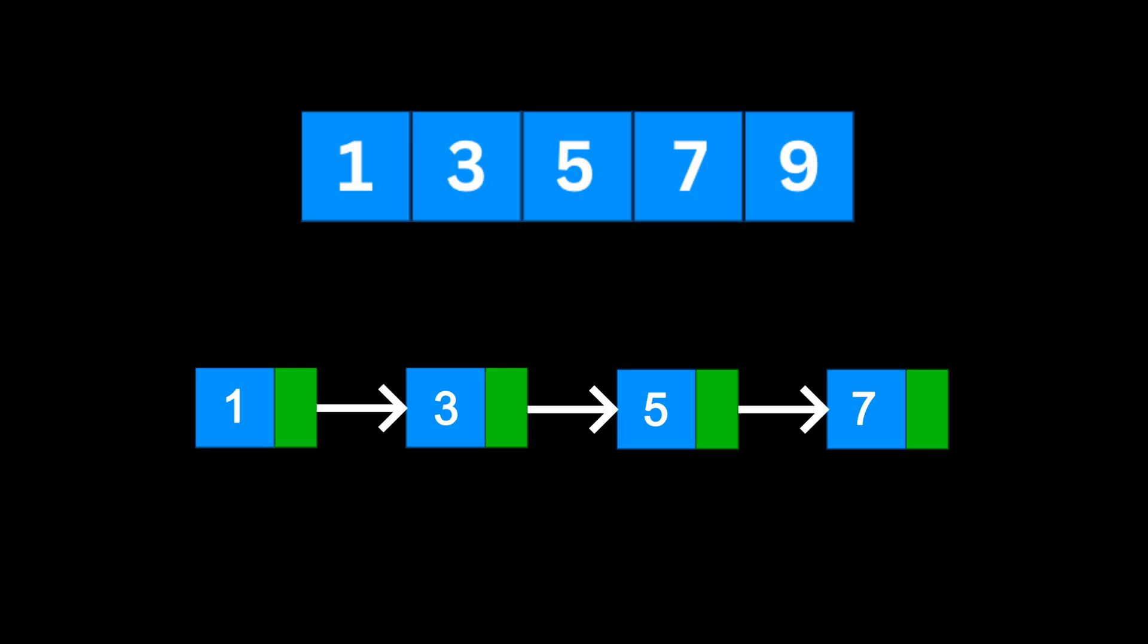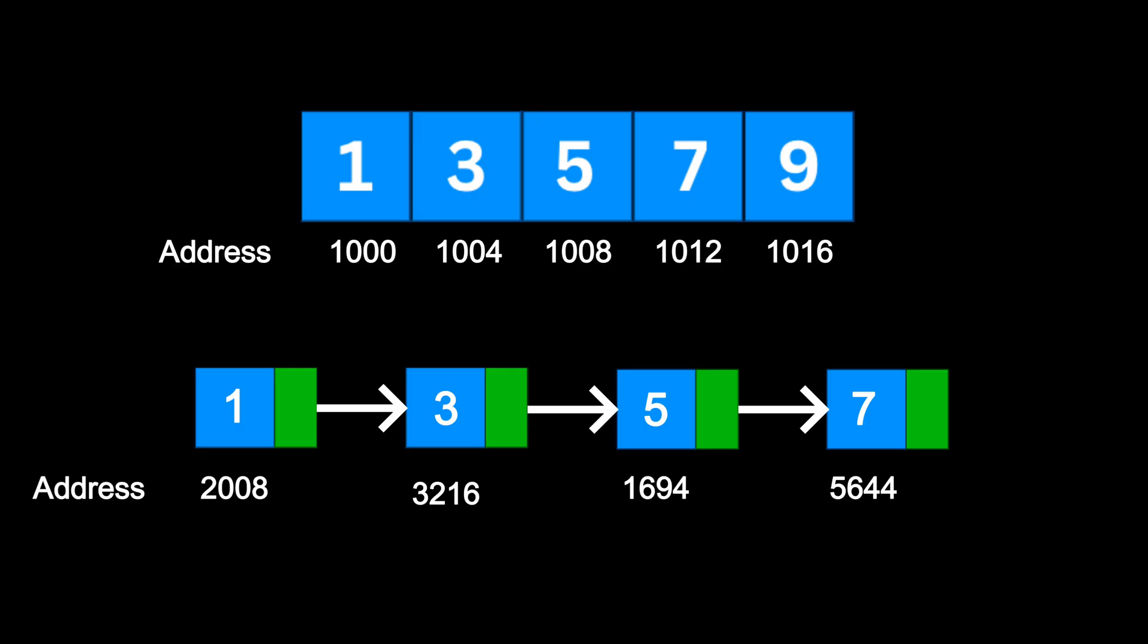Unlike arrays, where all elements are stored together in a single continuous block of memory, the nodes in a linked list can be scattered across memory. What keeps them connected are those pointers linking one node to the next.